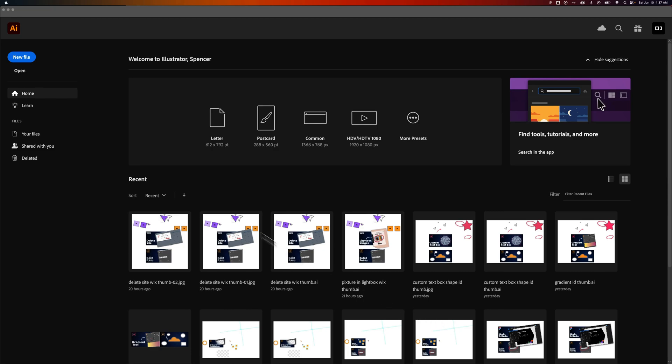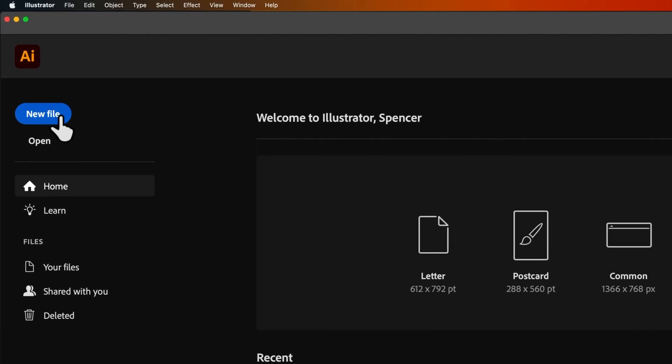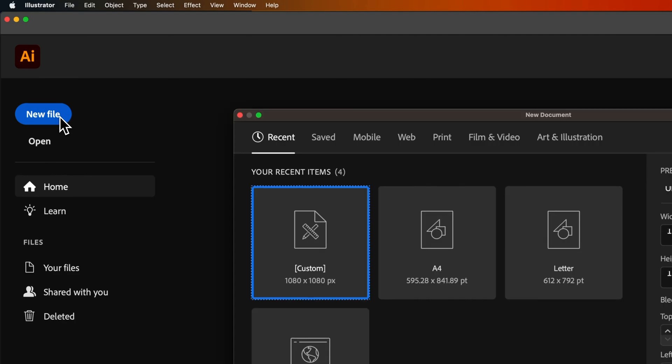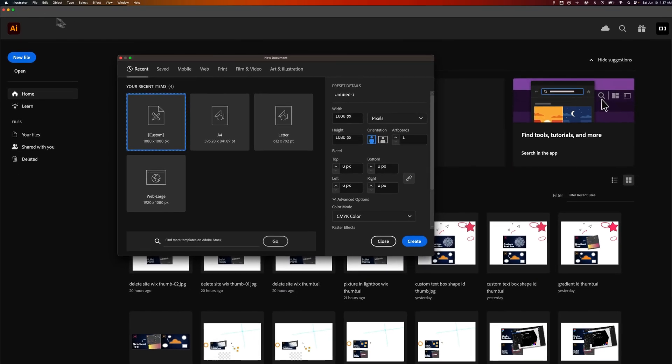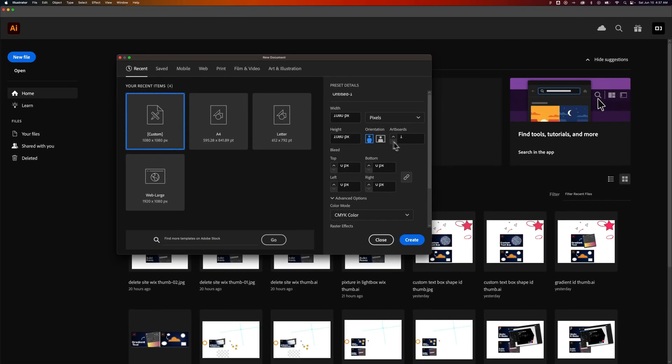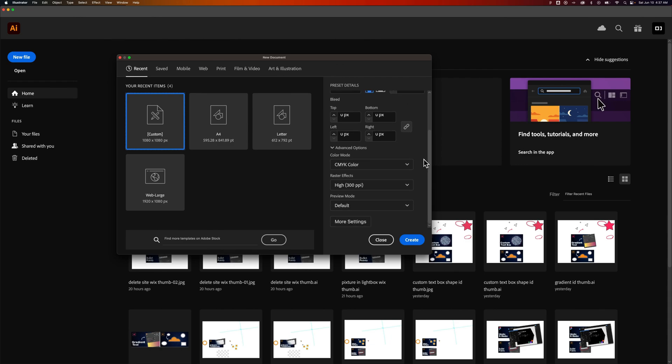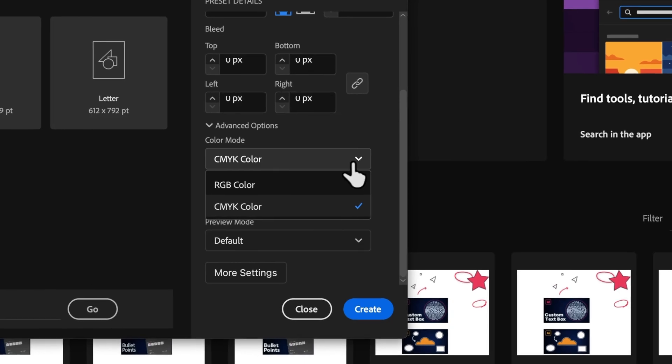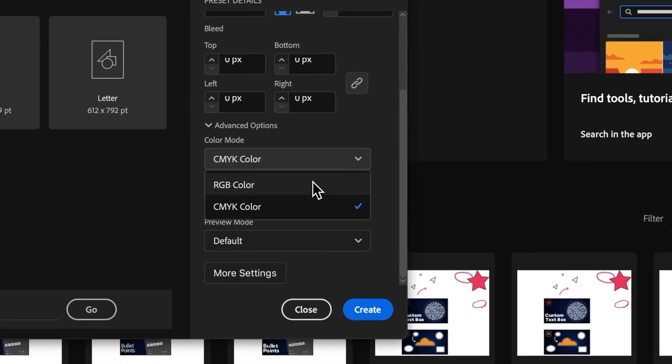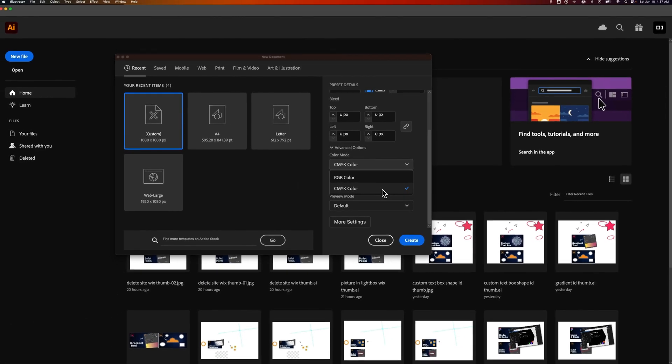First off, when you start any new document in Illustrator by clicking this new file button or going to file new, in this dialog box at the bottom, there's actually a color mode selection. So you could select between RGB and CMYK right here.